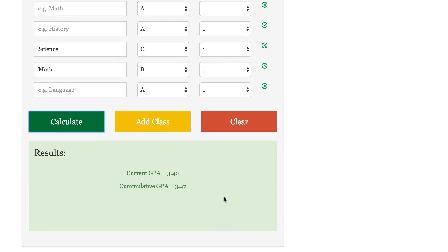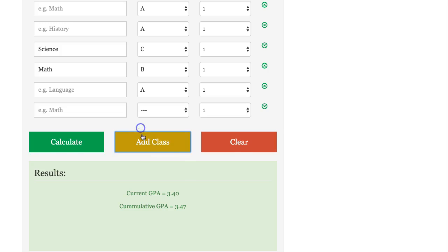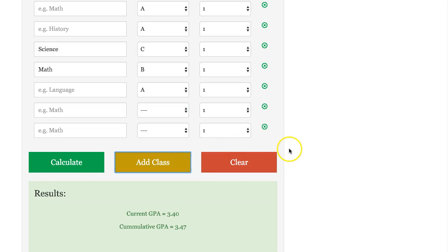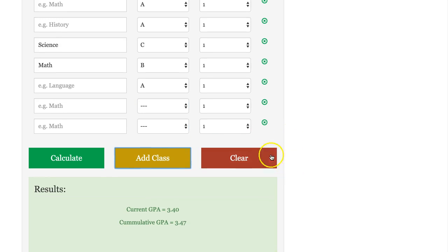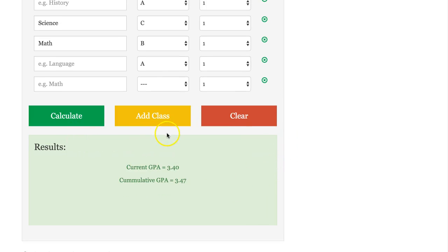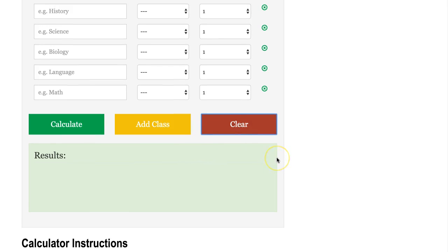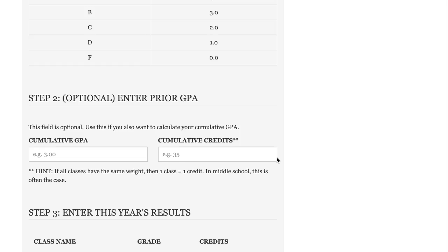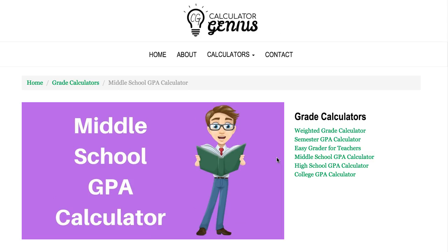Also note that if you have more than five classes, you can simply add classes and it allows you to enter in additional data — you can do that for as many classes as you have. You can also come back in and delete if you're interested in removing those. And once you're done, you can just hit clear to clear out all the data and you're ready to do it again. So that's all there is to it. Thanks for checking out this middle school GPA calculator, and look forward to catching you soon.